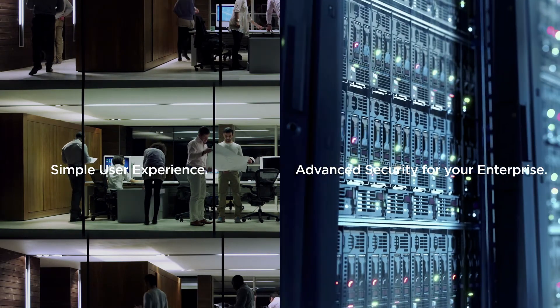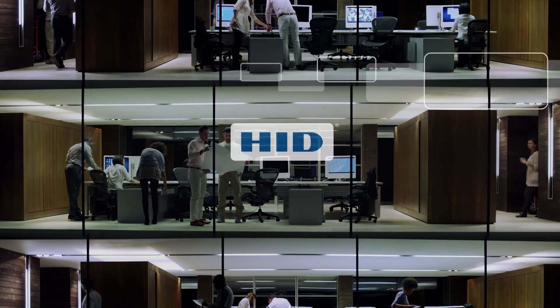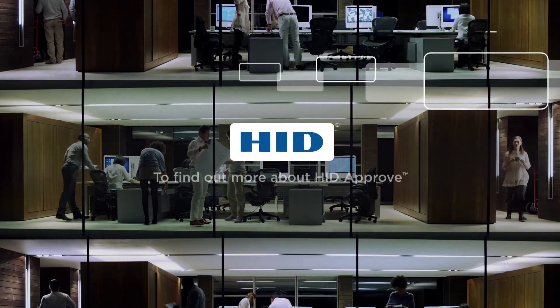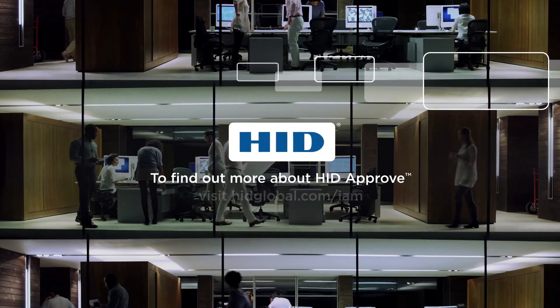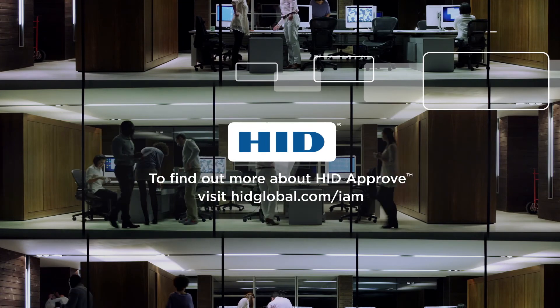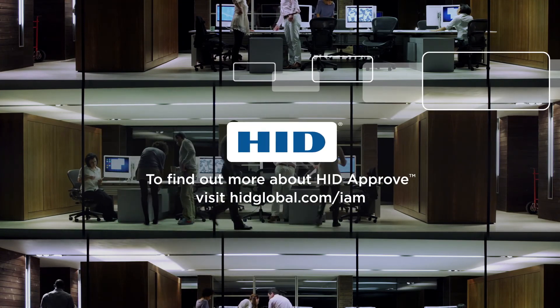And that's something everyone can approve of. To find out more about HID Approve, visit HIDGlobal.com slash IAM.